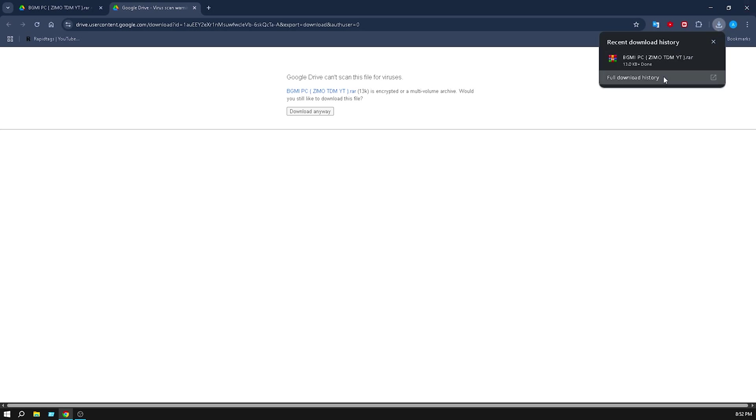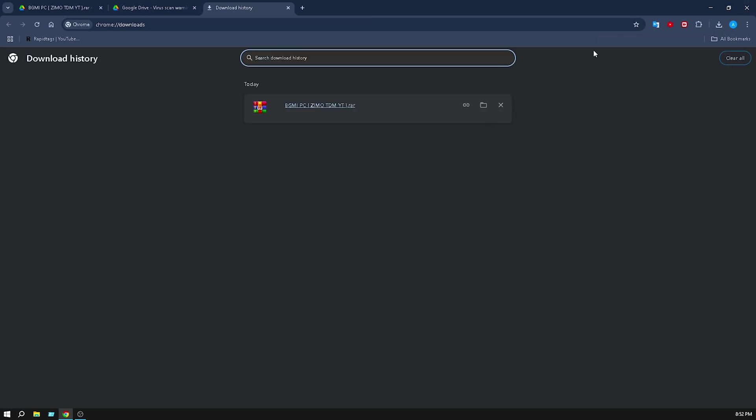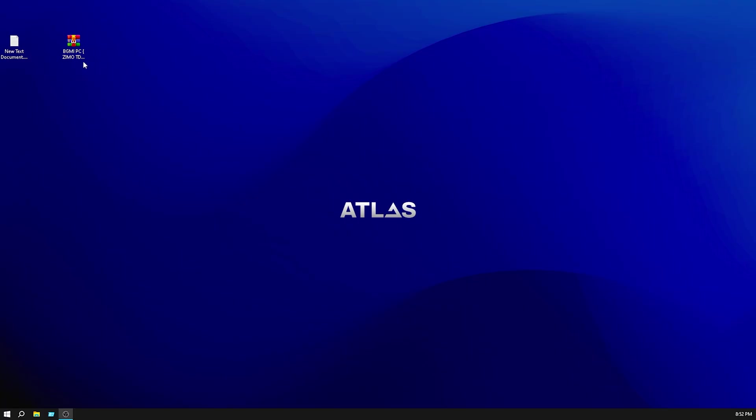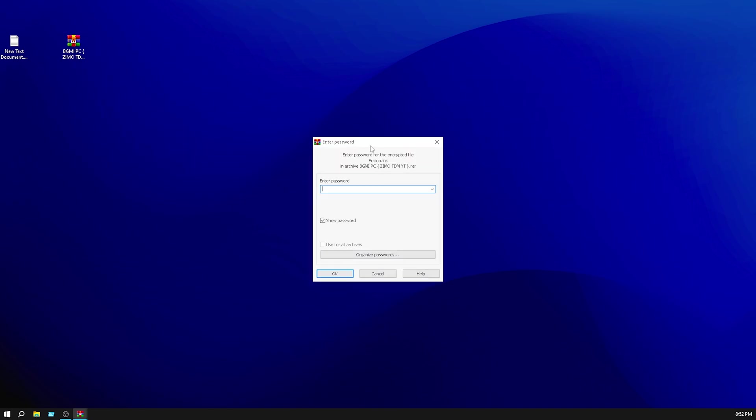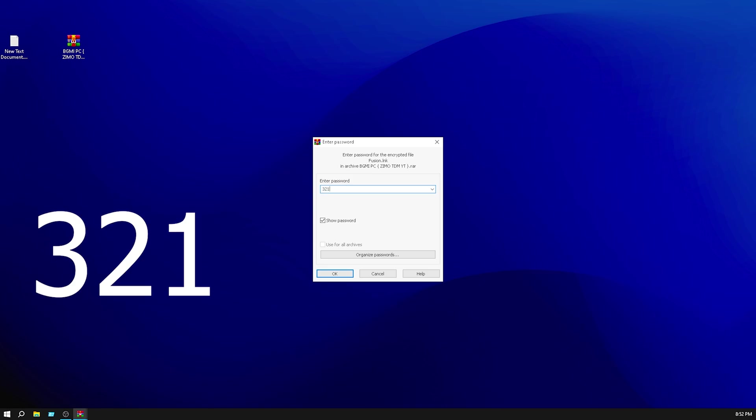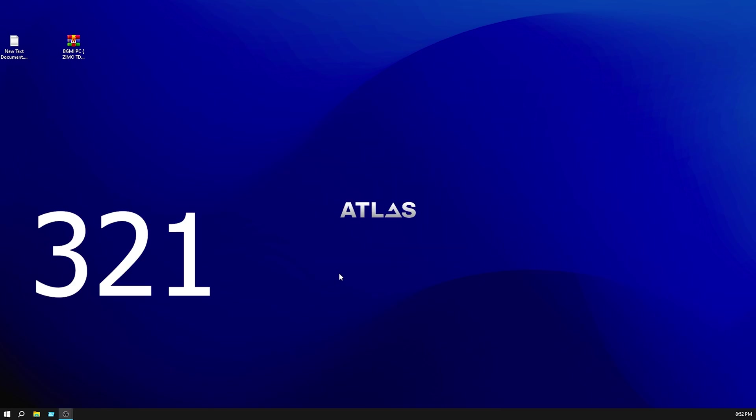Now you can see my download is complete. How to extract? Click on it and click extract here. Then you need a password. The password is 3-2-1, then click OK.